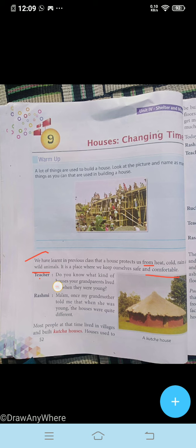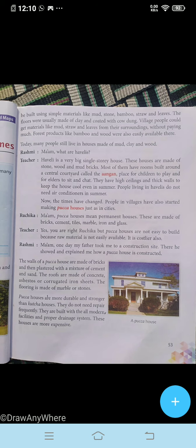Do you know what kind of house your grandparents lived in when they were young? Rashmi is answering: 'Ma'am, my grandmother told me that when she was young the houses were quite different. Most people at that time lived in villages and built kacha houses. These houses were built using simple materials like mud, stone, bamboo, straw, and leaves. The floors were usually made of clay and coated with cow dung. Village people could get materials like mud, straw, and leaves from their surroundings without paying much. Forest products like bamboo and wood were also easily available there.'